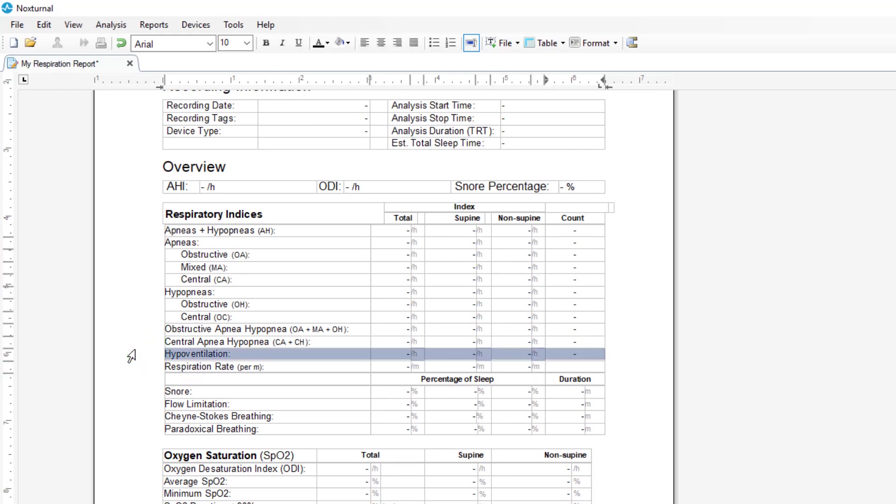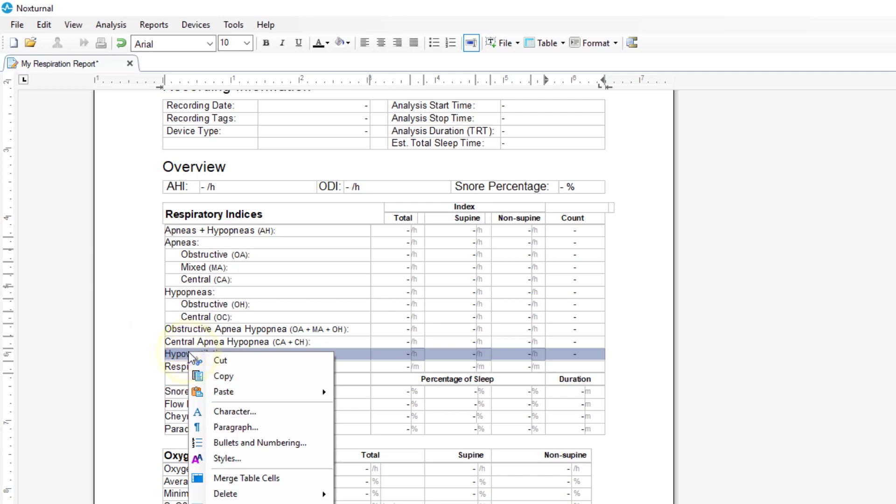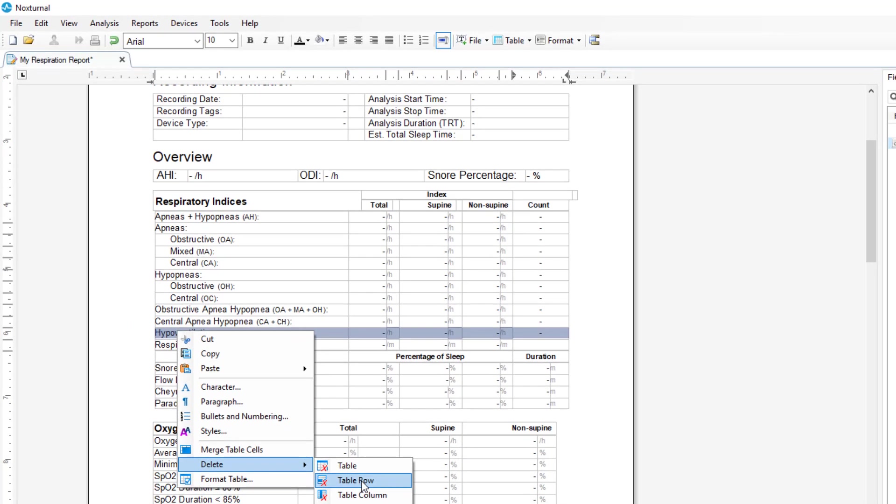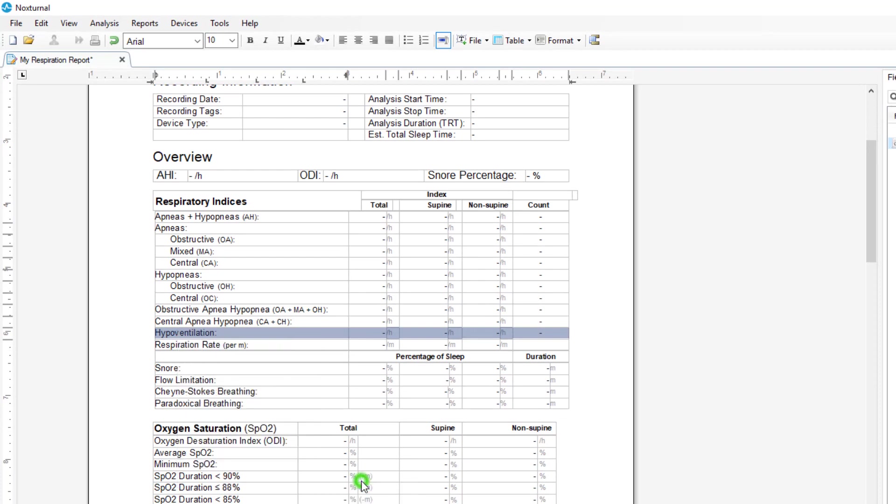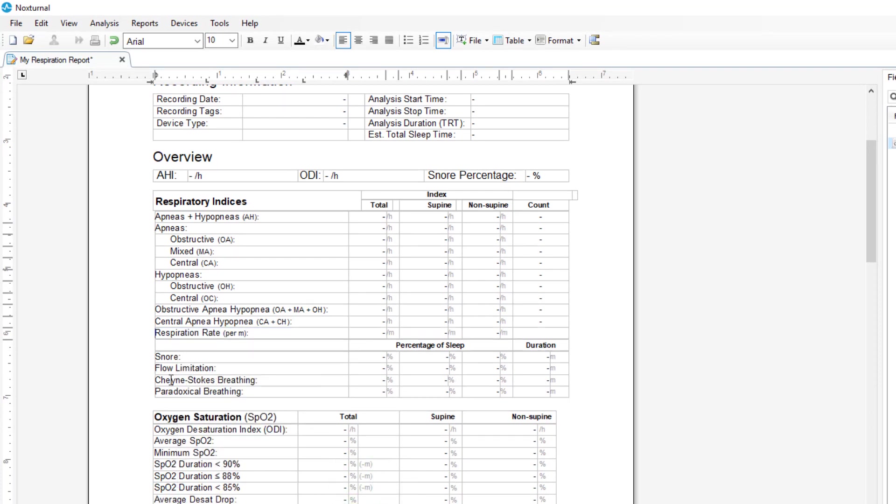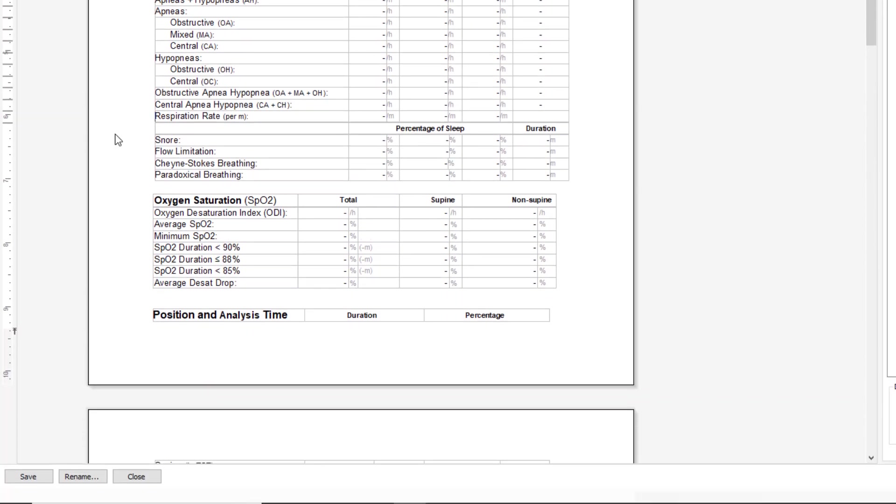We can just click to highlight that line and then right click to delete that table row and now we have removed hypoventilation from the report.